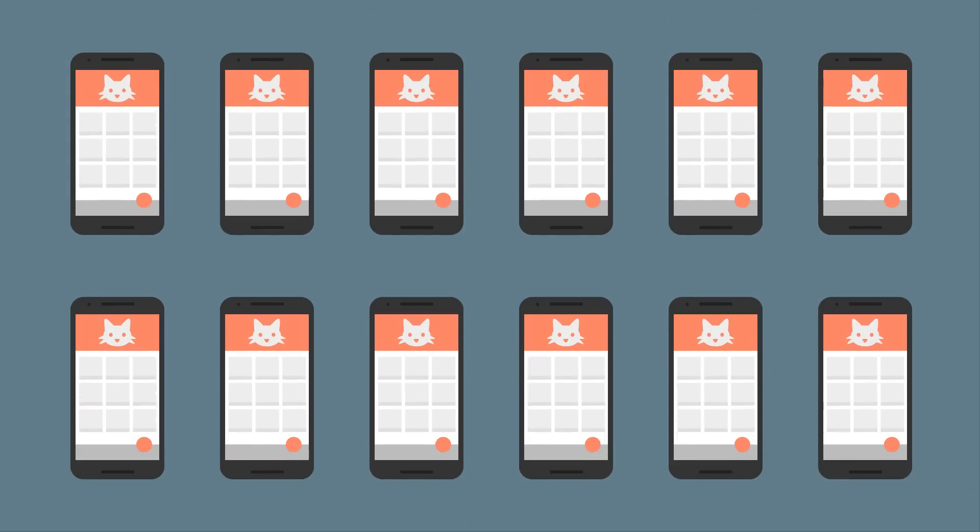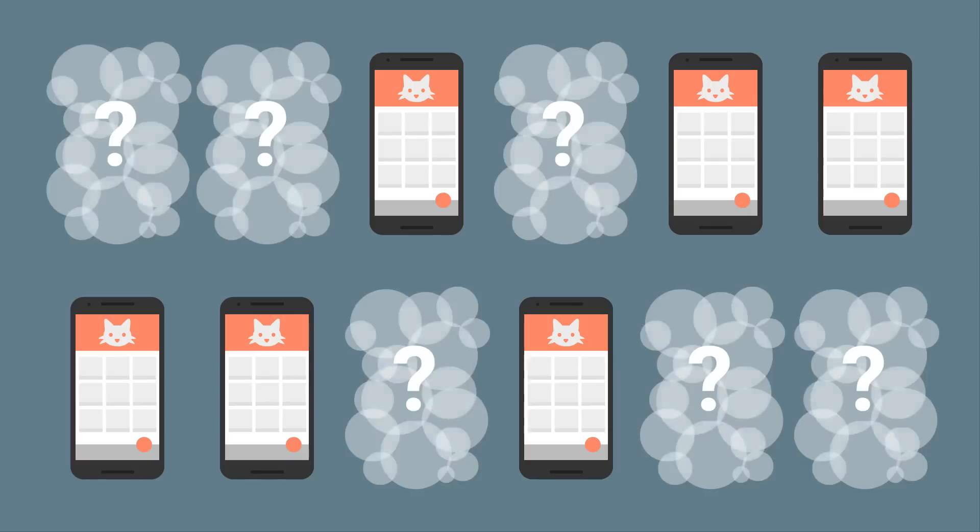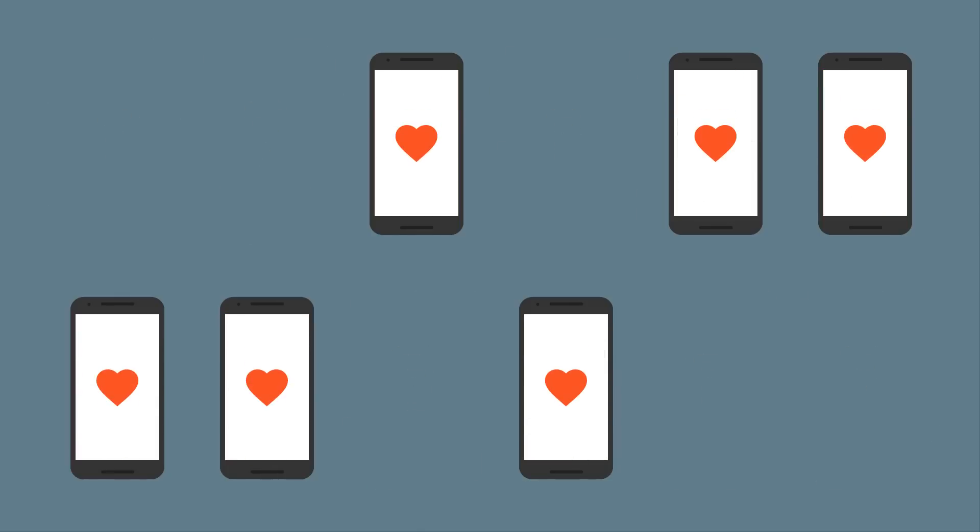But how do you know you're reaching the right users? Maybe some will install your app and forget about it, while others will make it part of their daily lives.